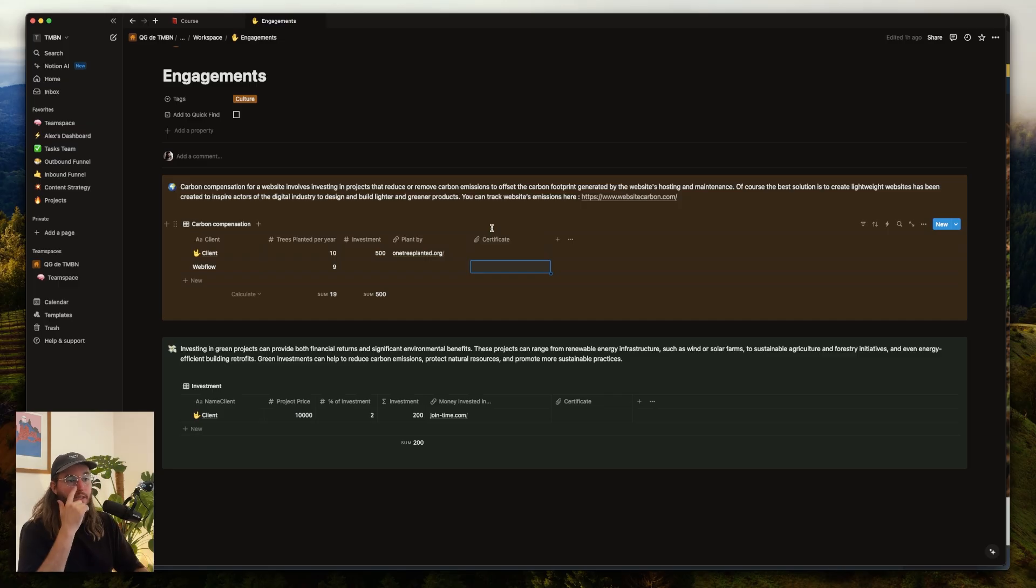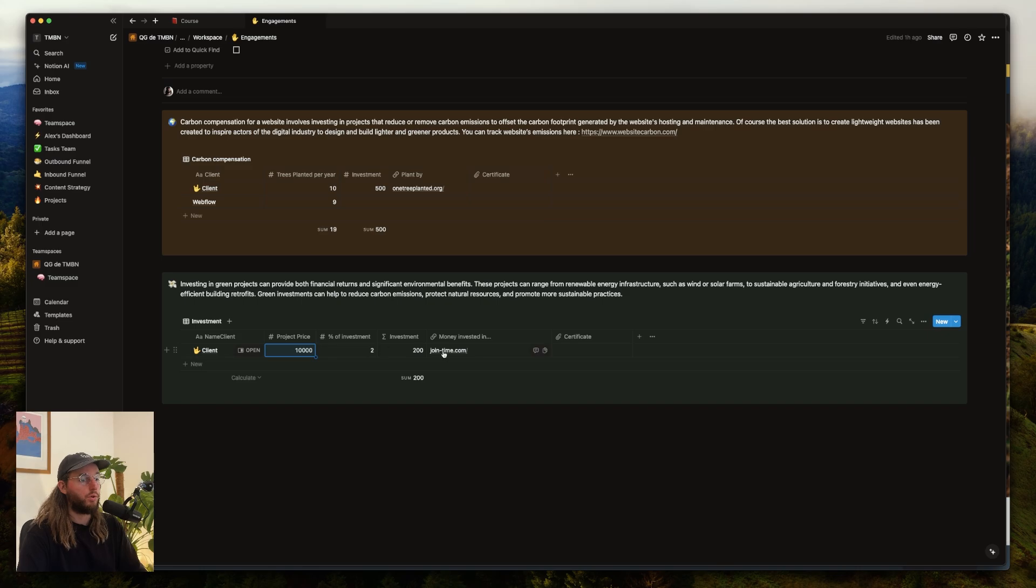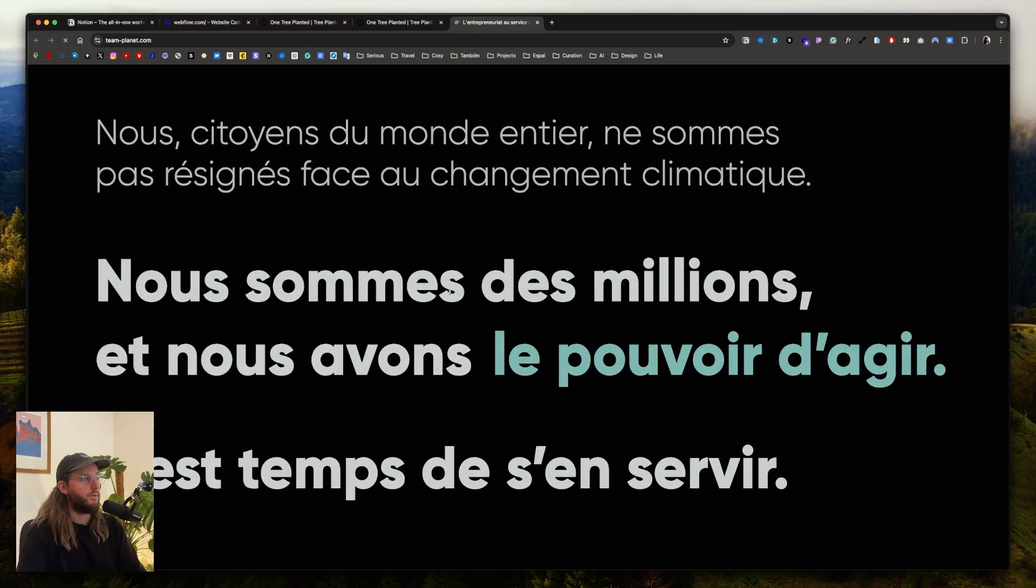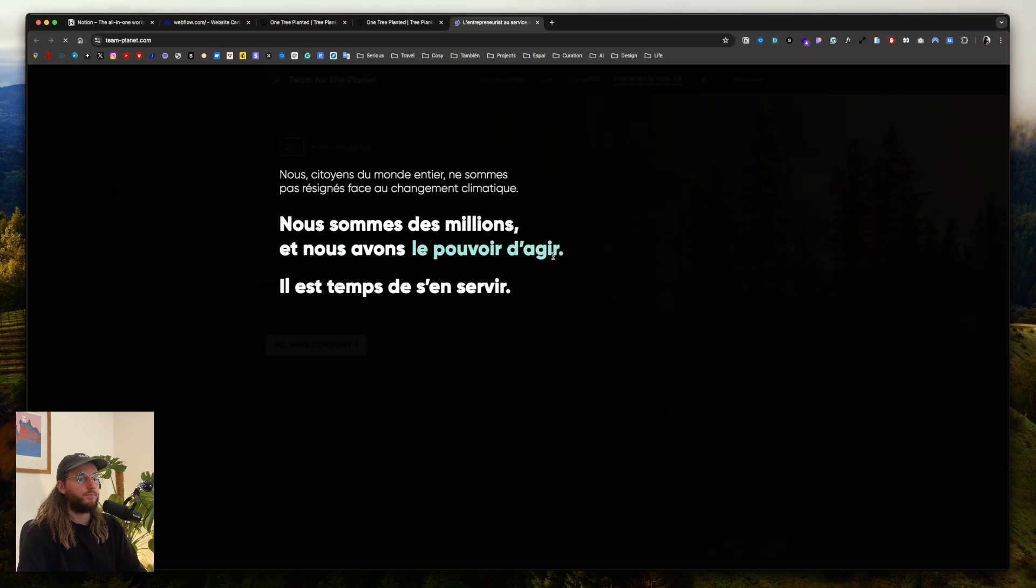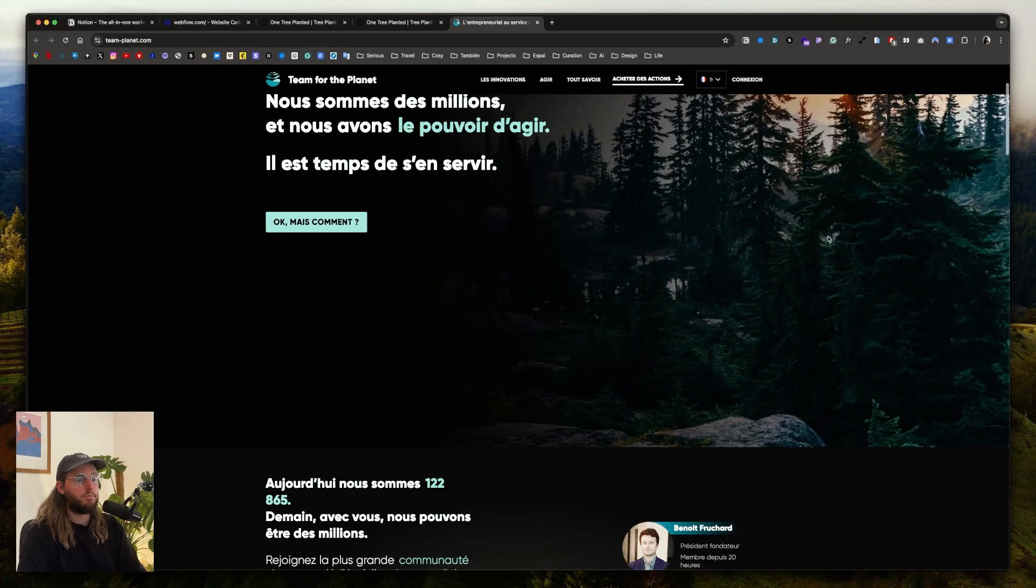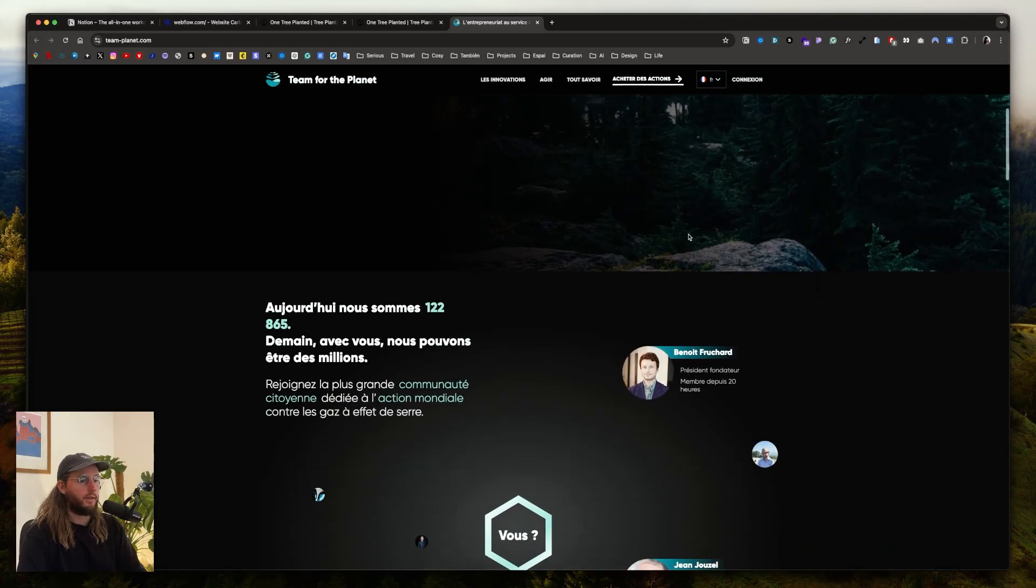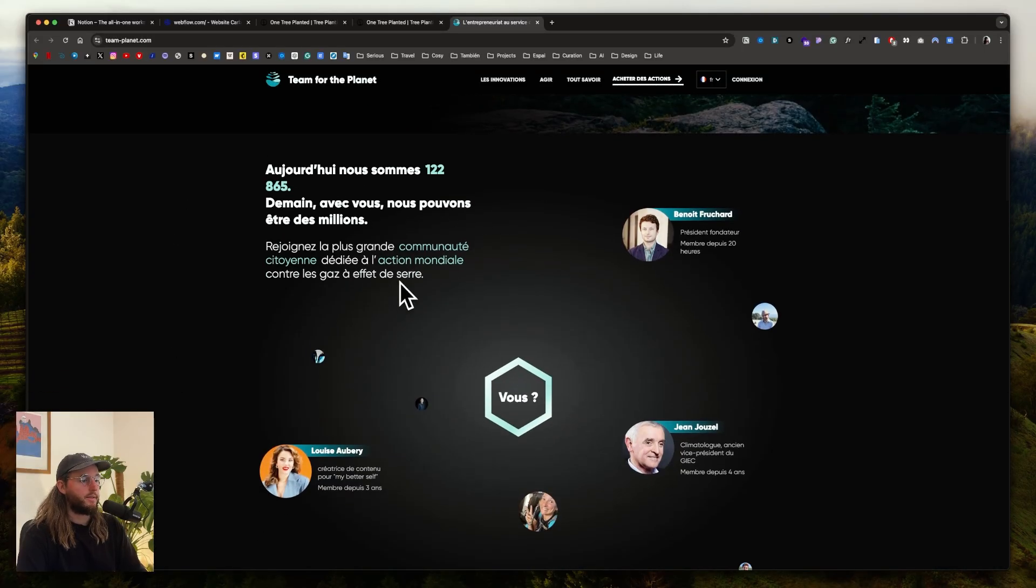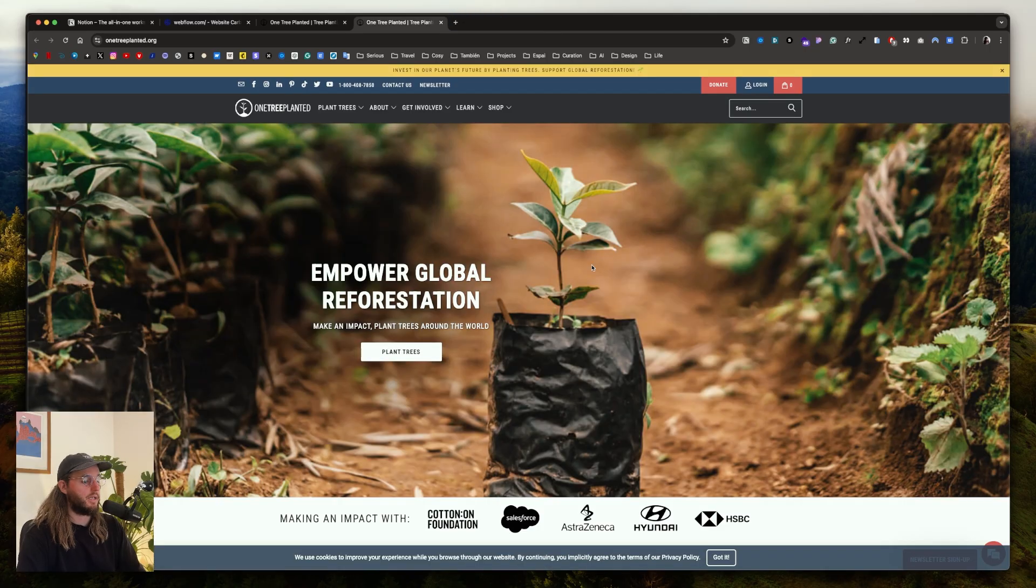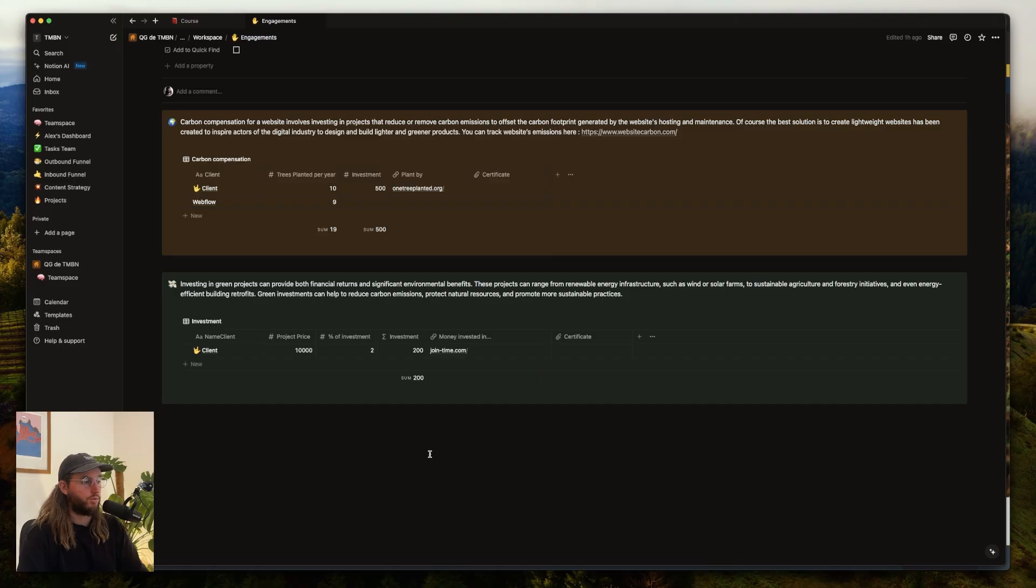It's a positive thing that can be shared to everyone. You can also invest a percentage of the project to one good project. For example, there's One Percent for the Planet. It's more for French people, but it's a company that invests in positive impact companies. It's always good to be part of the change and to have a positive impact.